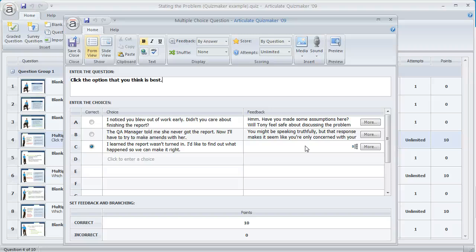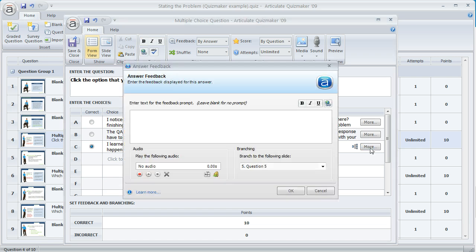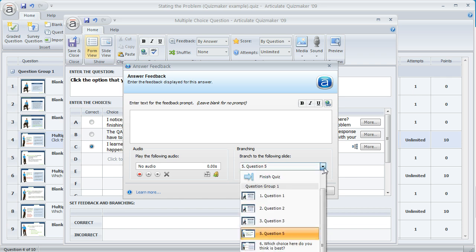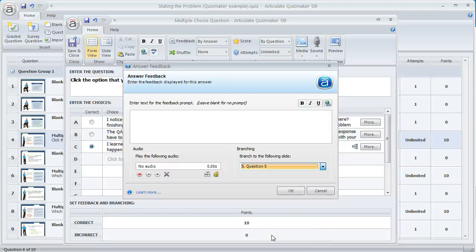Instead I wanted to branch them to a different slide, and that's what this little icon right here is showing us — that there's been some branching applied. The place you do that is by clicking the 'more' button. This gives you a chance to get more specific with the feedback formatting and also lets you apply branching. I left the text area blank but used the branching area to tell Quizmaker where I want to take the learner — in this case, slide number 5, which is where I created that customized feedback for the correct answer.